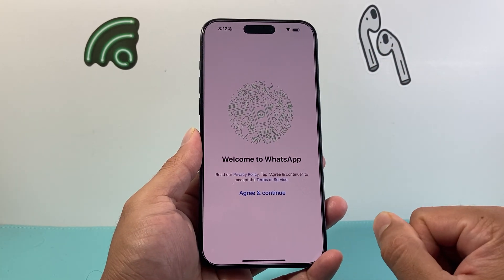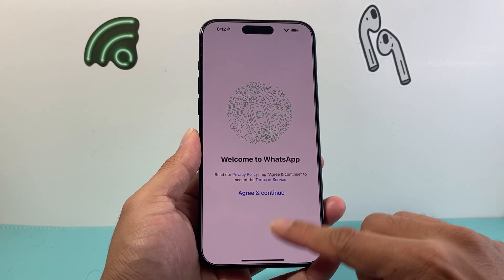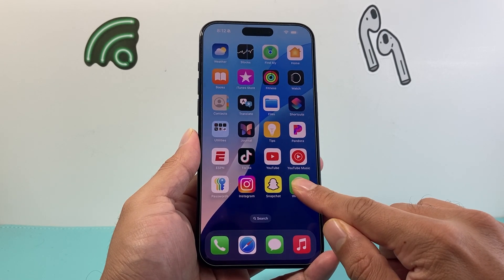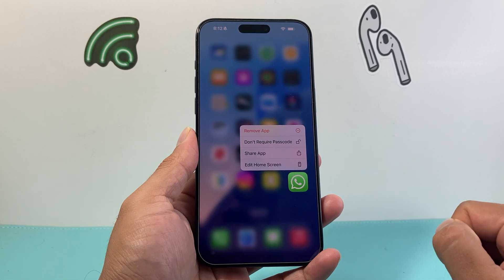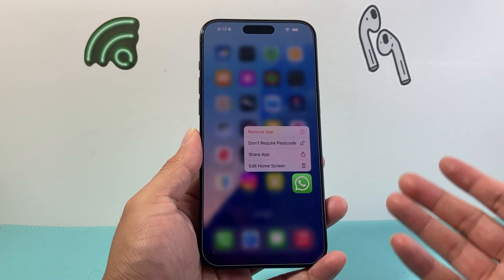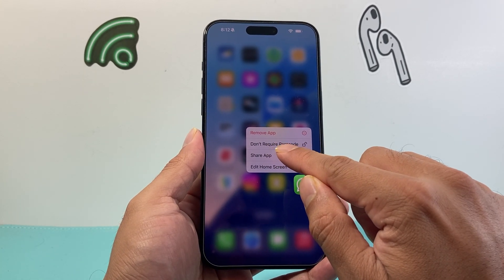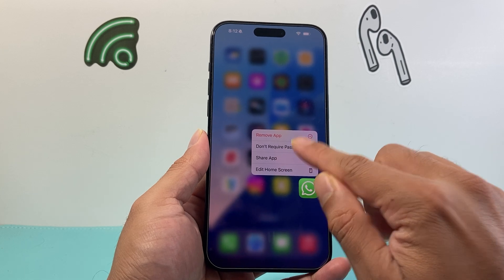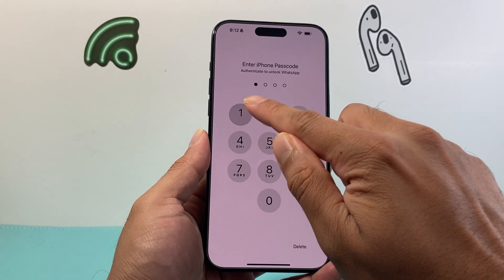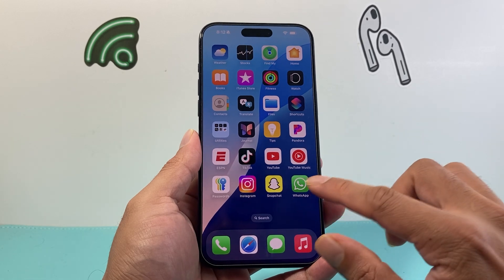But if you wanted to stop that lock or turn it off, all you're going to do is simply press and hold until a menu like this pops up. In order to turn off the lock, you're going to click on the option that says "Don't require passcode" and then enter your passcode one time.